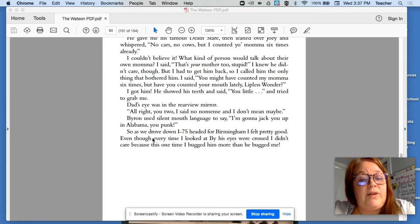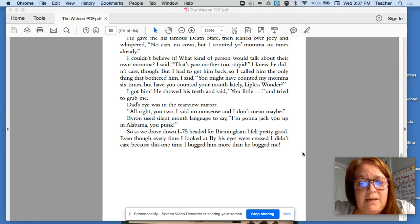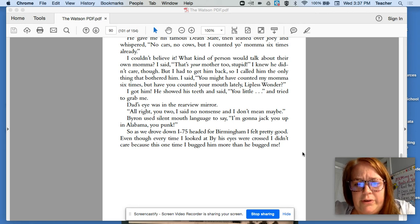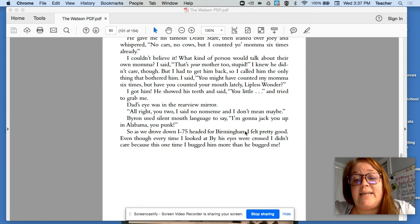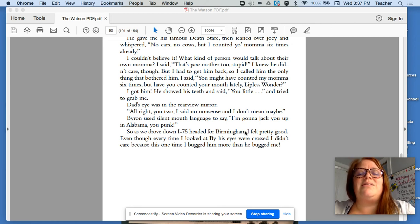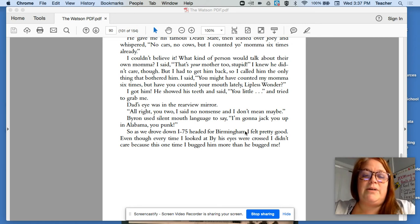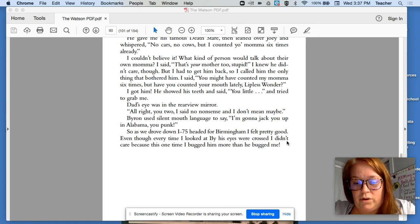So as we drove down I-75 headed for Birmingham, I felt pretty good. Even though every time I looked at By, his eyes were crossed, I didn't care because this is the one time I bugged him more than he bugged me.